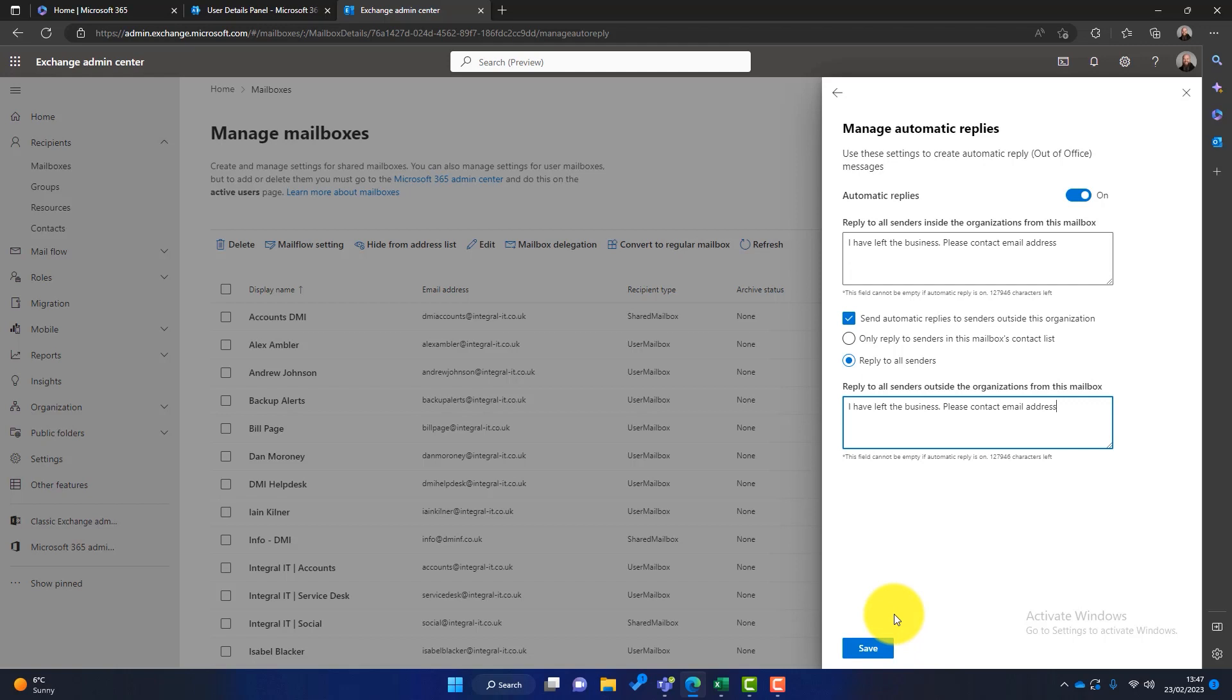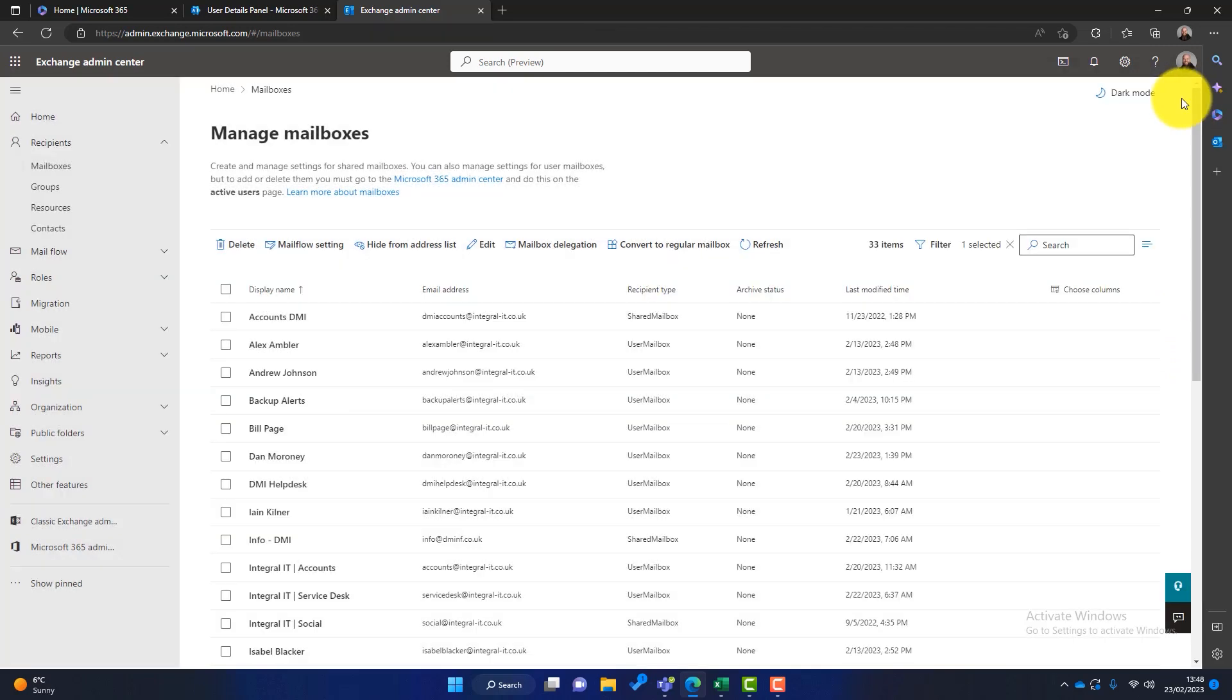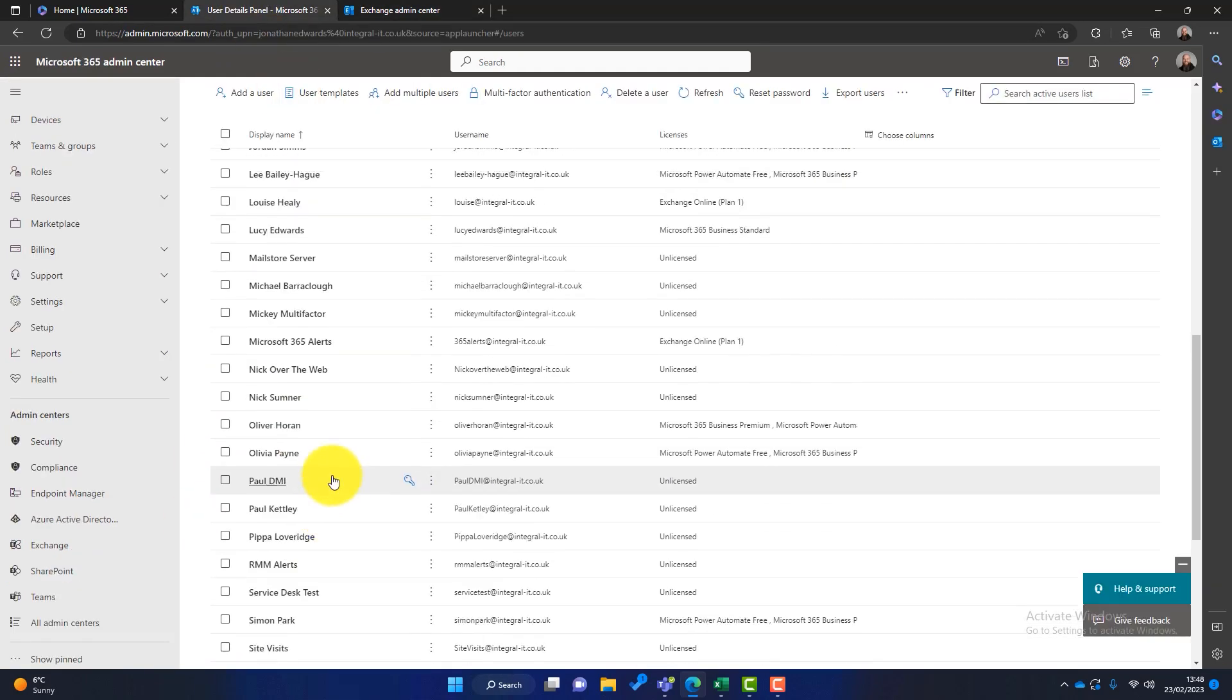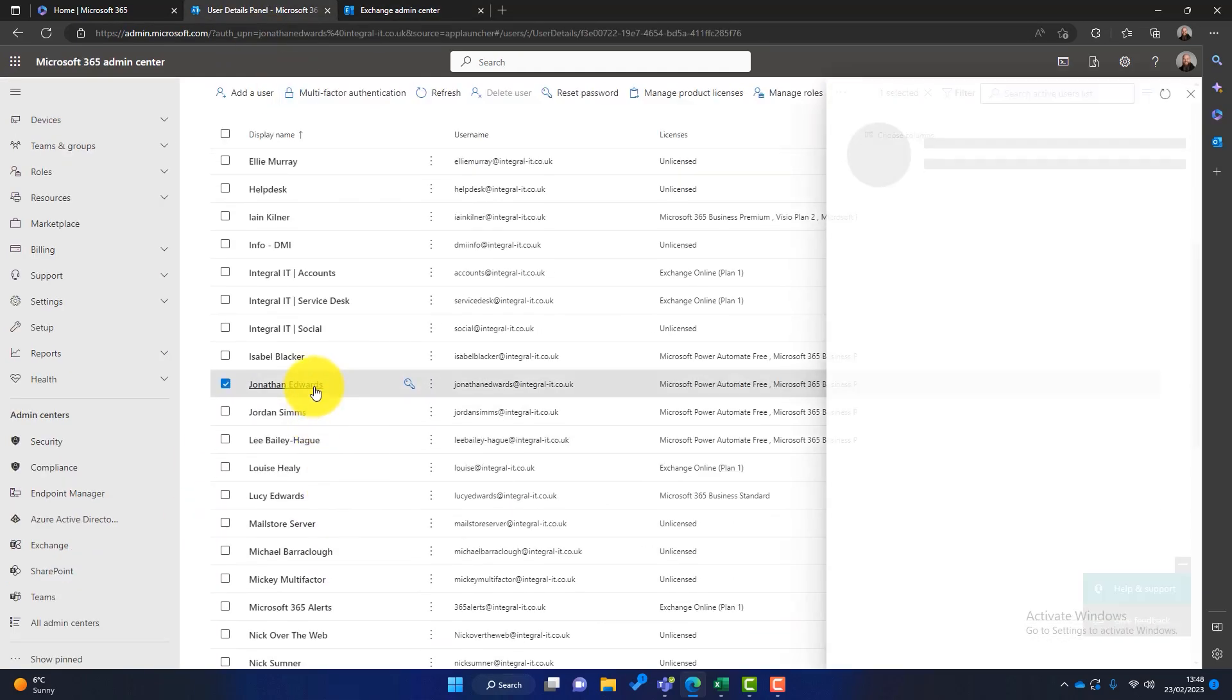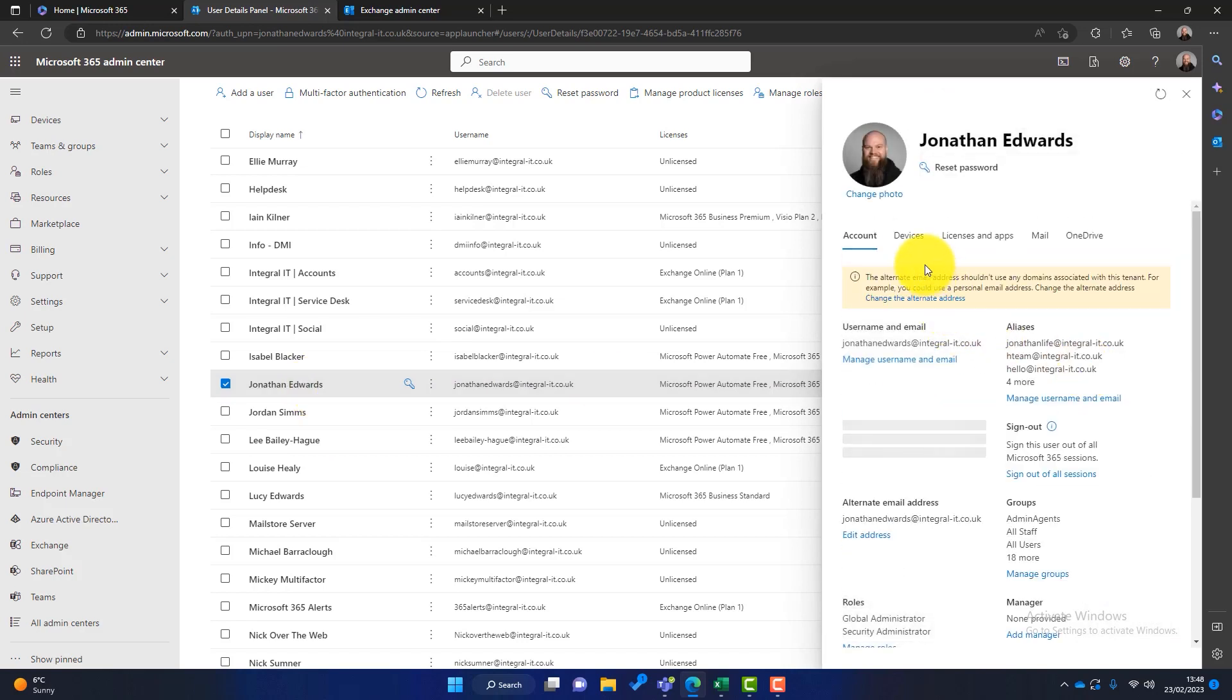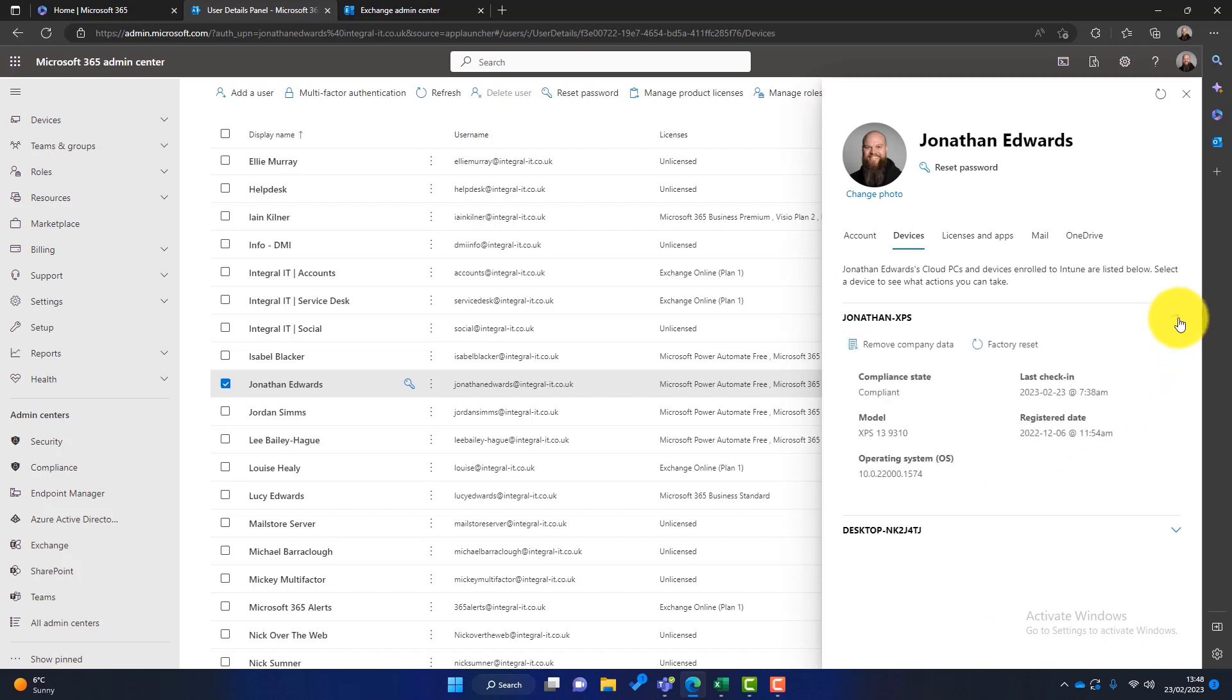Now the final step you might want to do is wipe people's devices. So what do I mean by that? Well, it really depends how that user has left the business and what device they are using. Let me just show an example of a couple of things. I'll come off Tim here and I'll go to my own account here. You can see I've got a tab called devices, and on there there's my devices that I've been enrolled in Intune. And if I click on the drop-down, you can see I've got a couple of options. I can remove company data from that device or I can factory reset that device. So you might want to do that extra step.